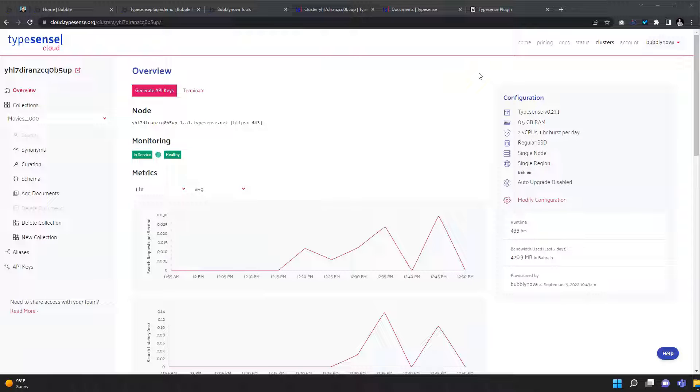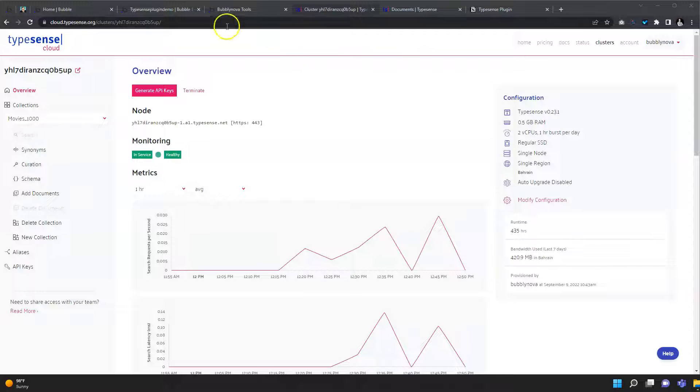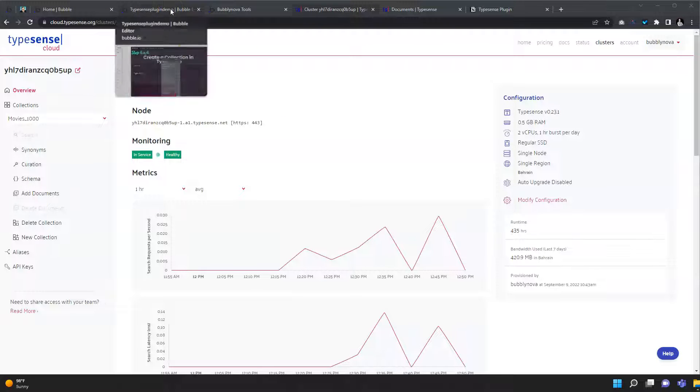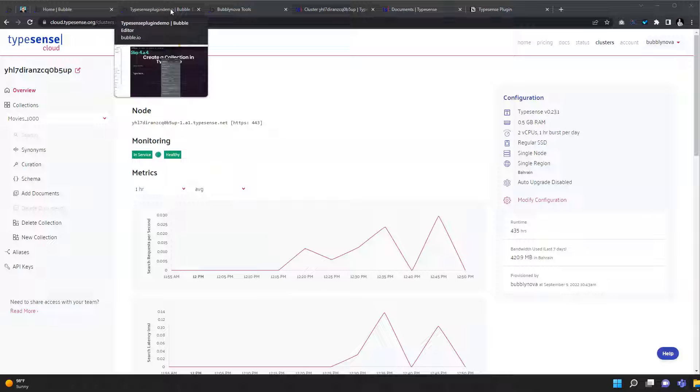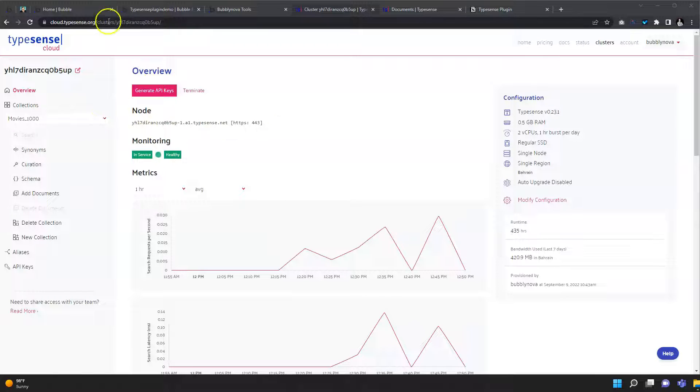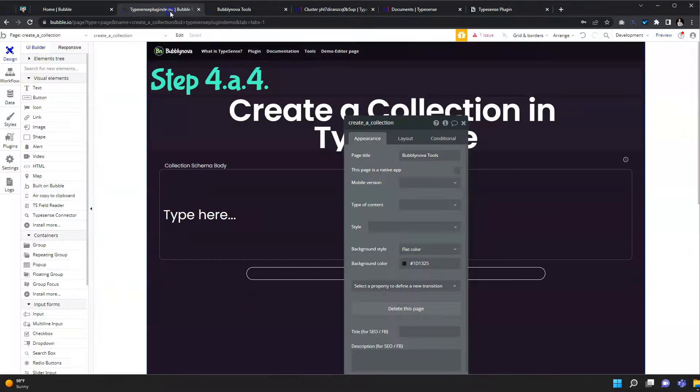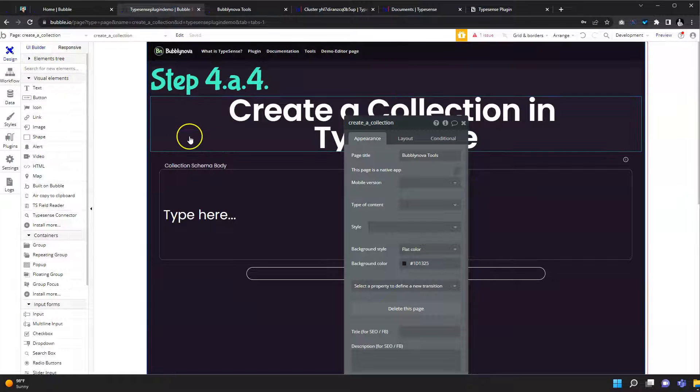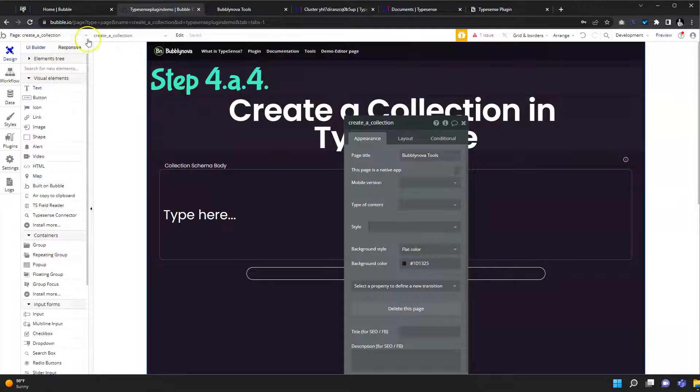So now we have created our collection. In the scenario that you already have a lot of data within your Bubble app, like in the scenario we're doing now with 1000 movies, you need to do that in bulk. So let's go and see how we do that within Bubble.